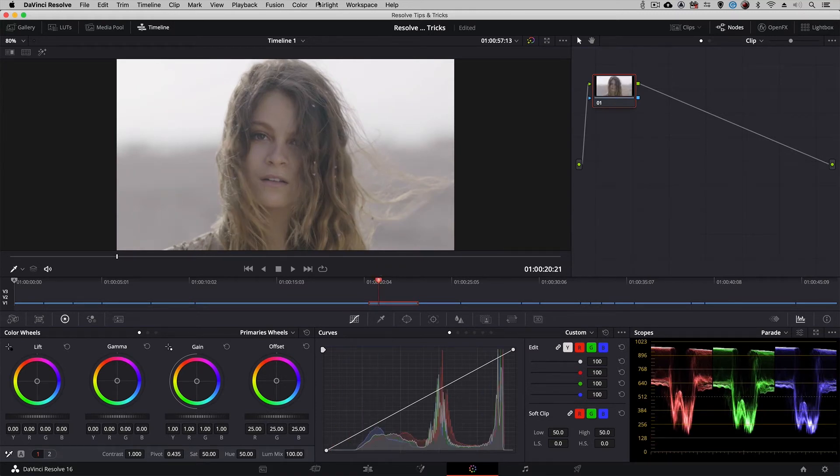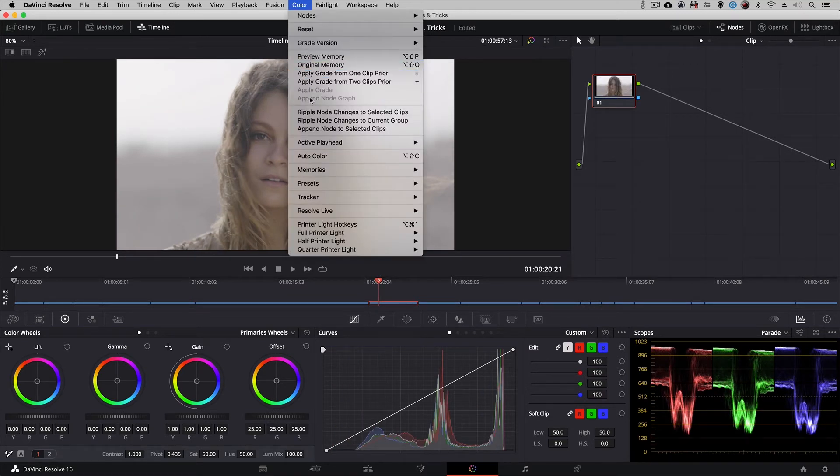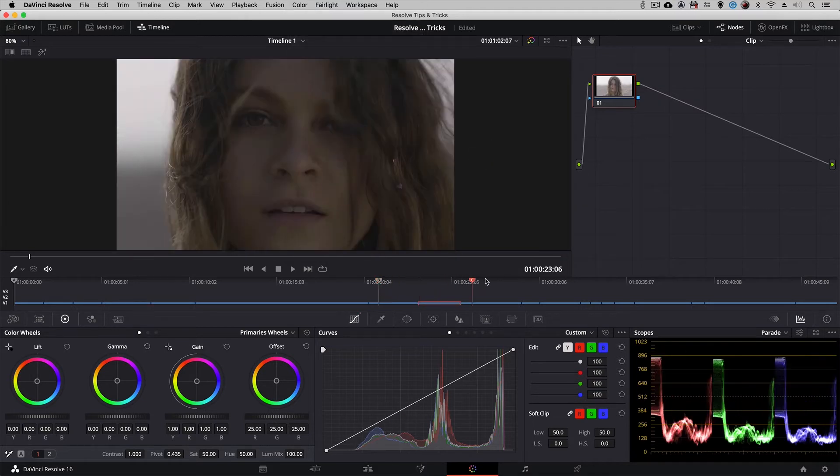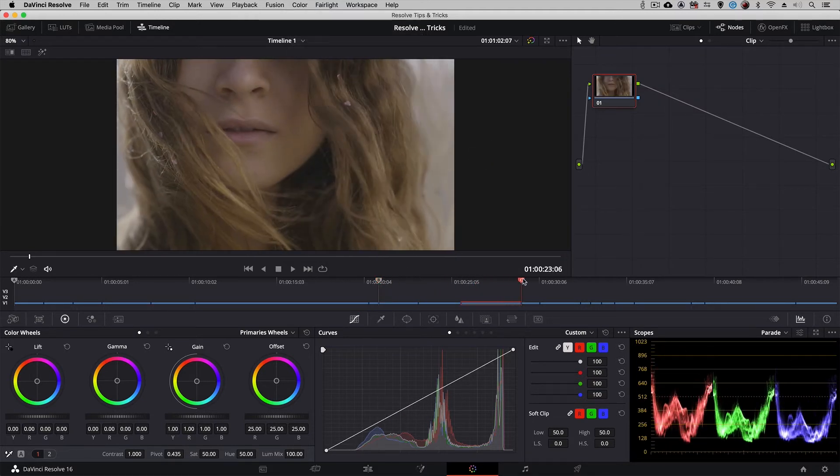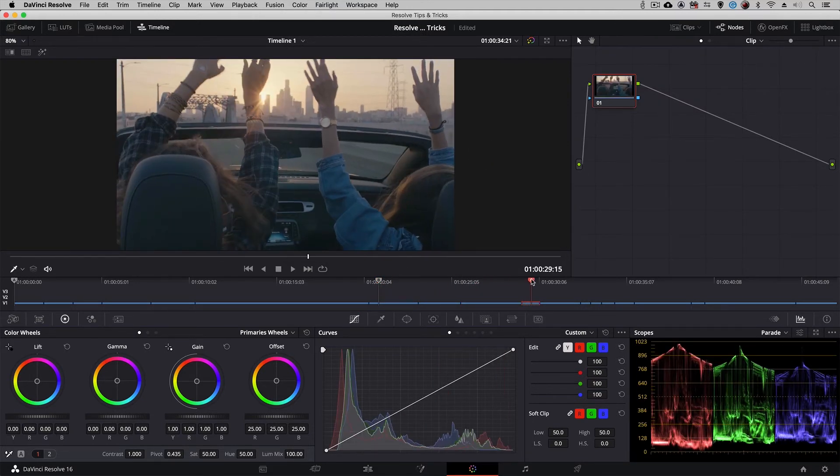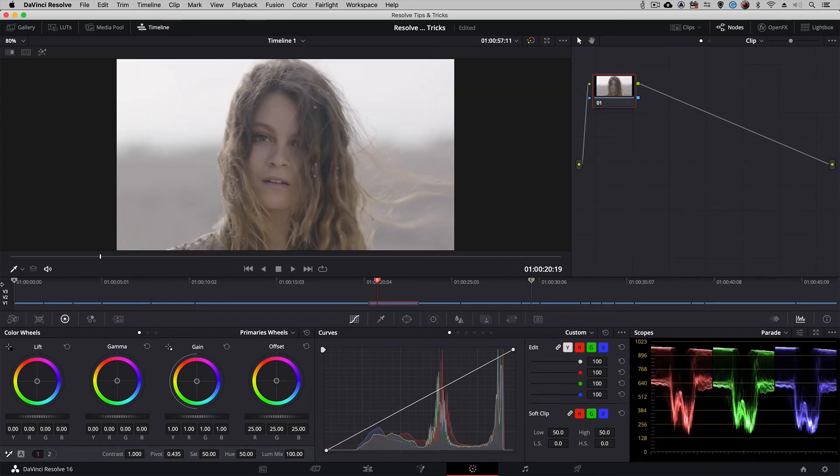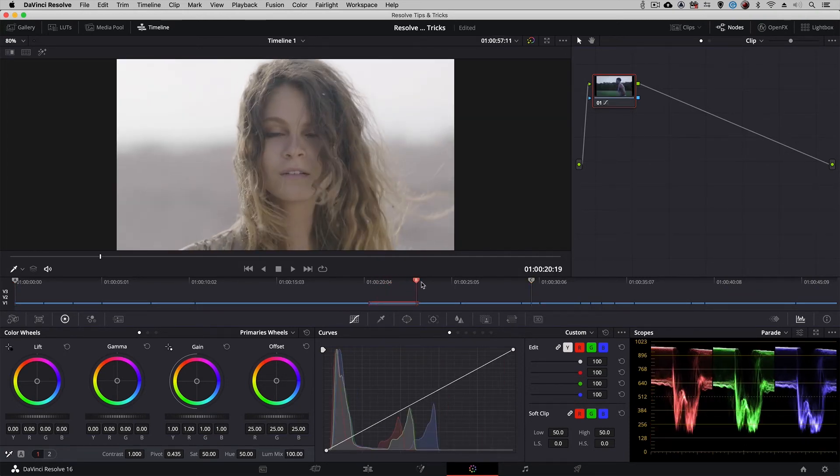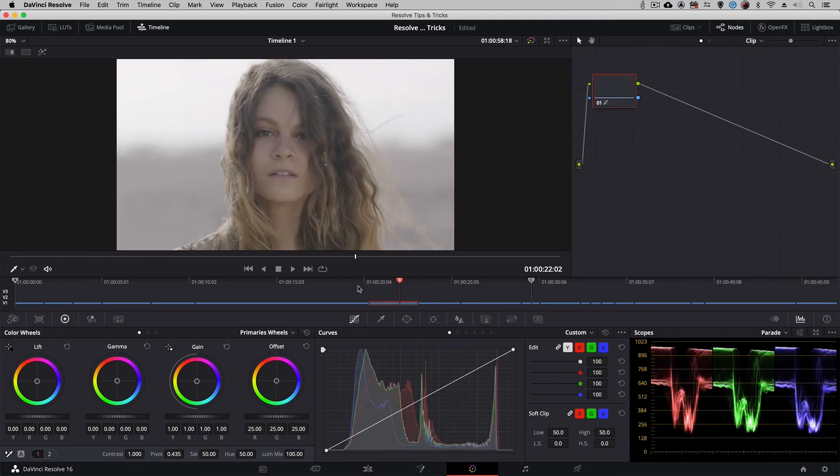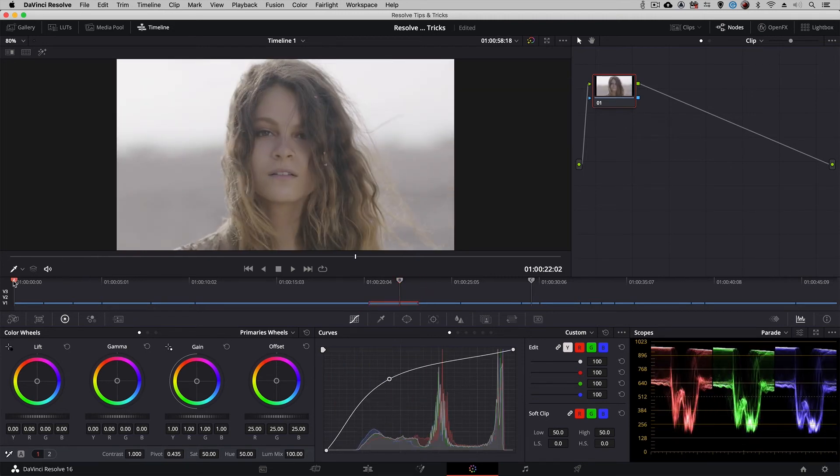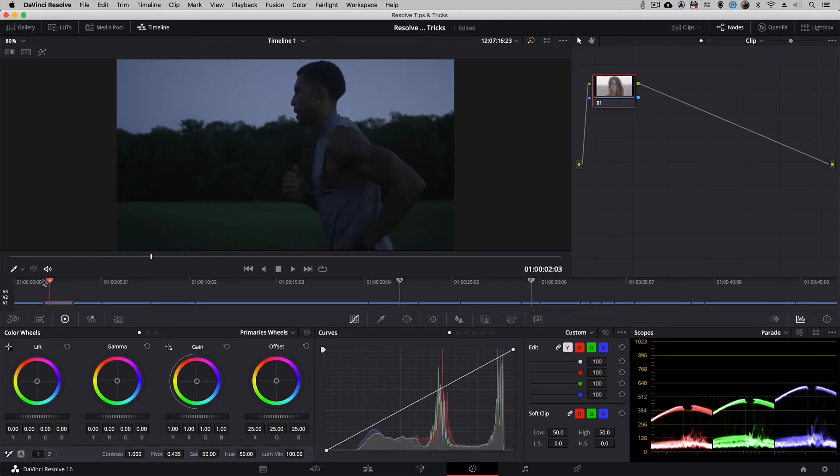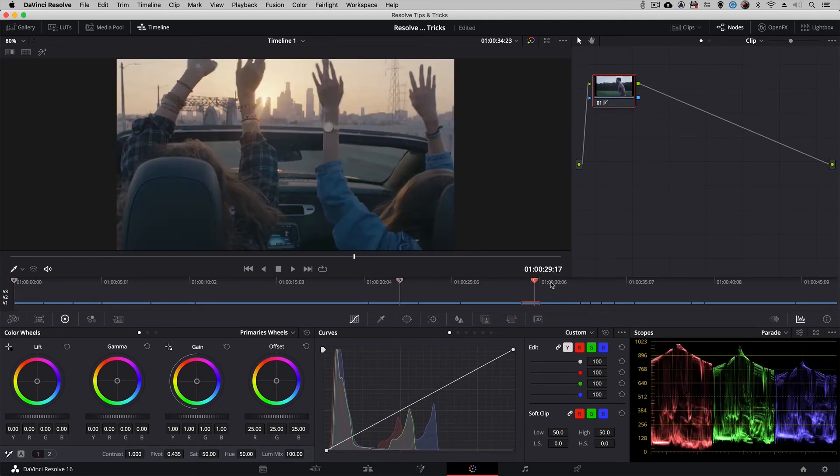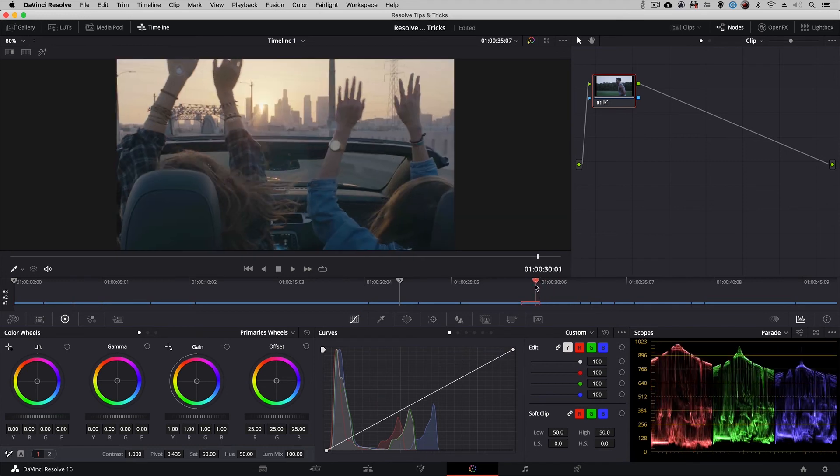I'm going to do the exact same thing again except in this case we're going to come down and create playhead C. You'll now see that we can drag that down to the next scene so now I can quickly jump back and forth between scenes and grade whichever clip I want literally with the click of a mouse.